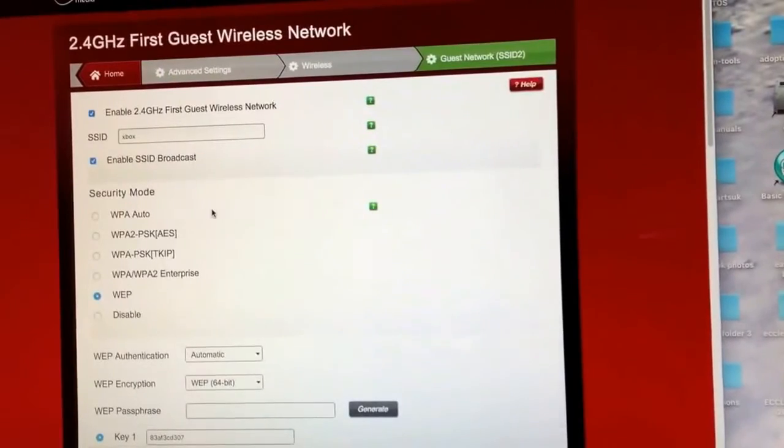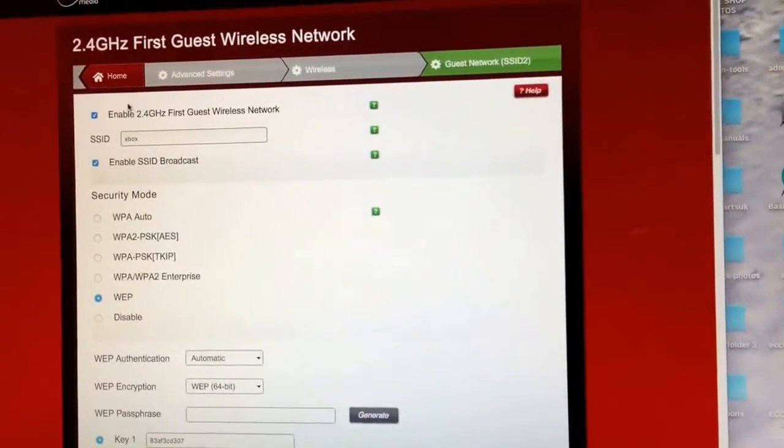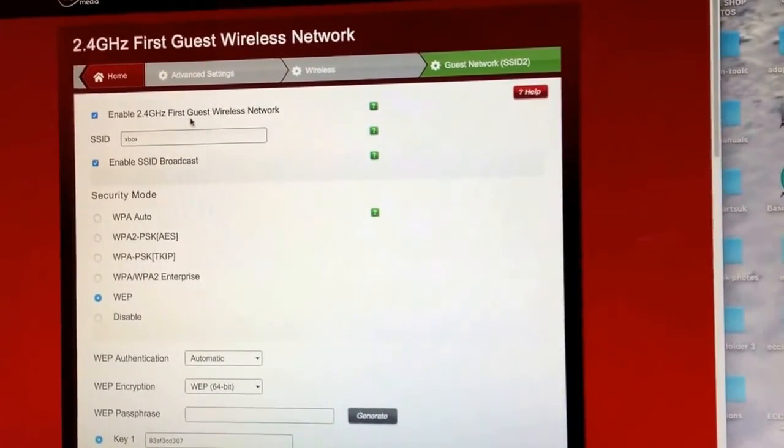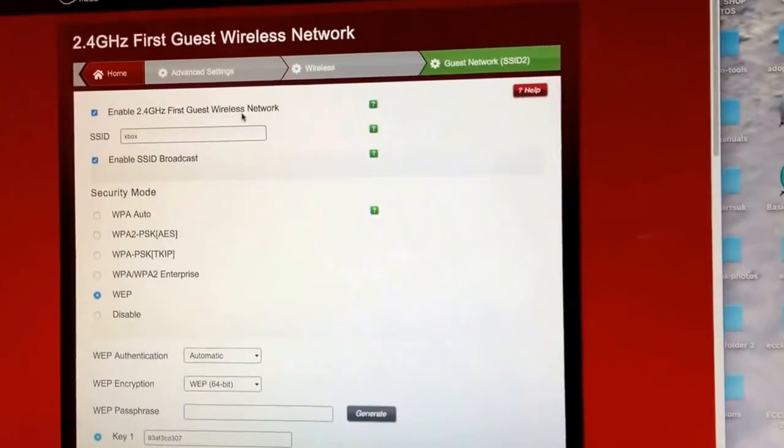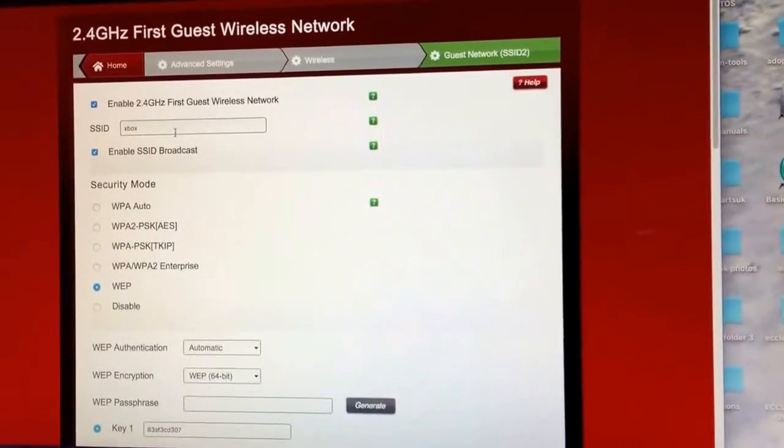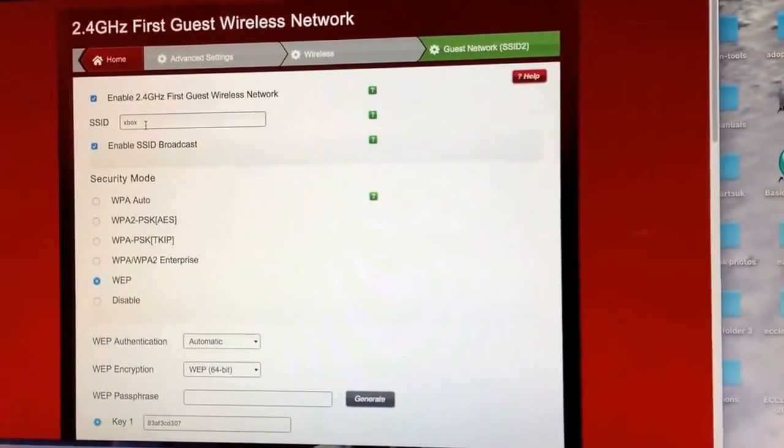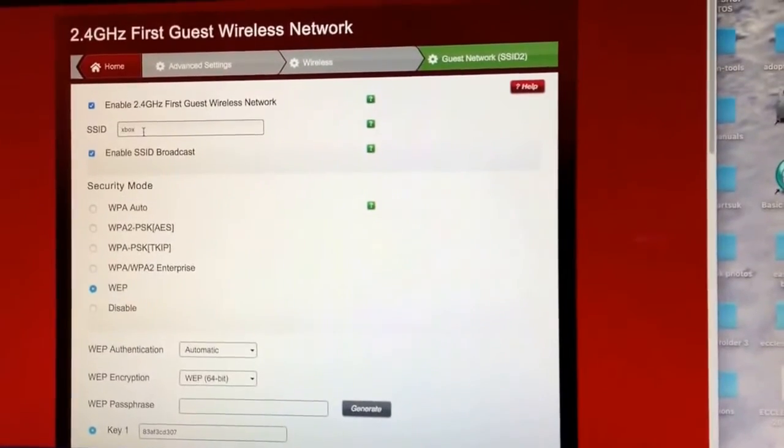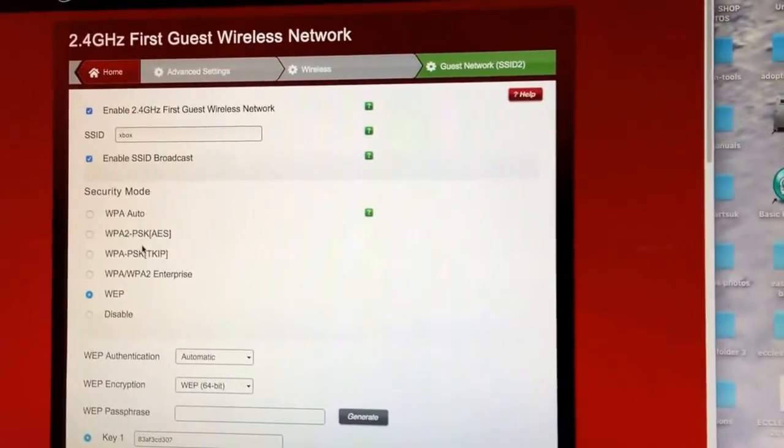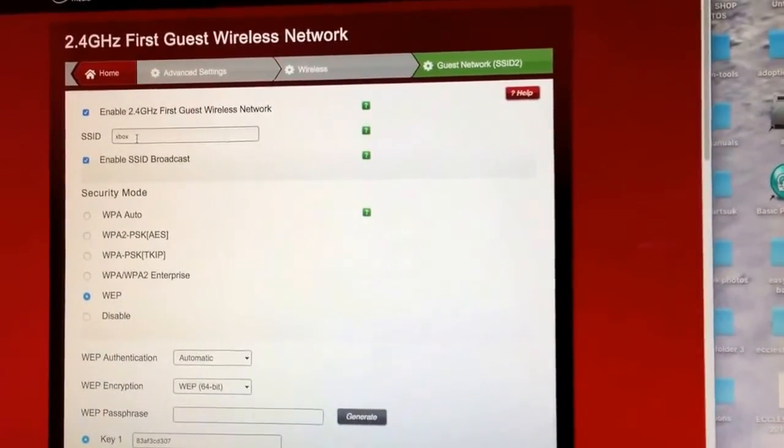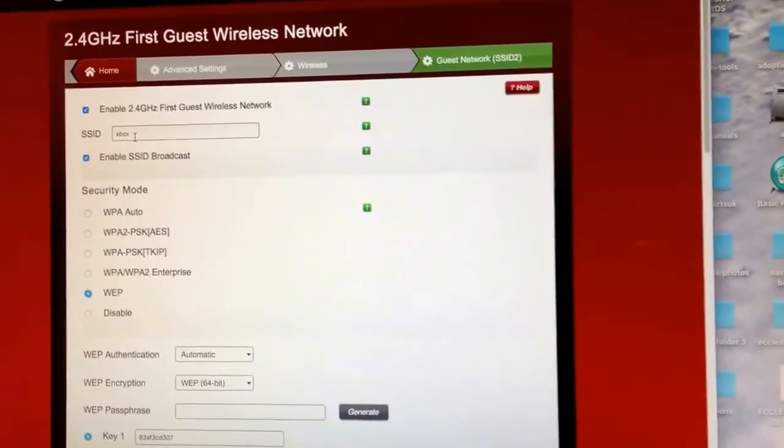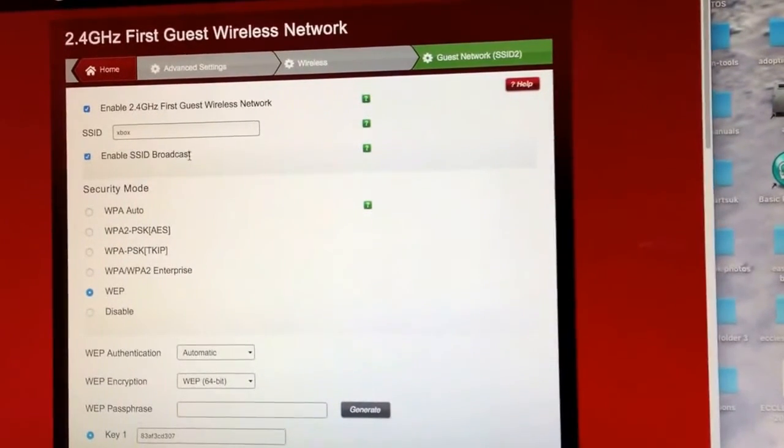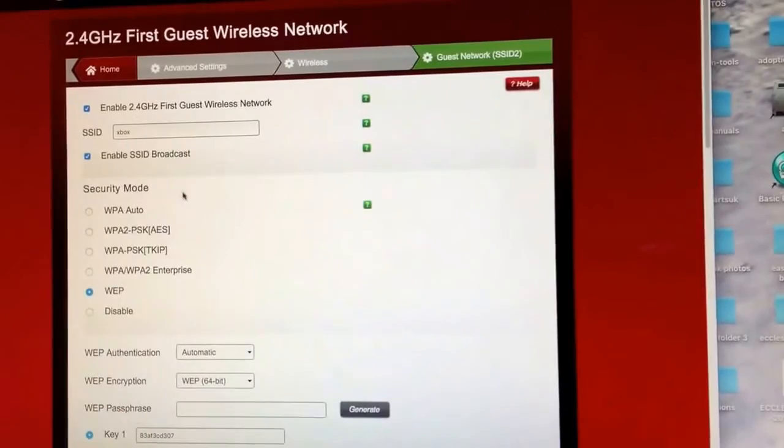I'll show you exactly what I've got highlighted. So you want to click to enable the 2.4 GHz. The SSID is the name that will show up in your Wi-Fi list of things. So I've just called it Xbox for the sake of it. And you want to enable the broadcast to that so your Xbox can find that.